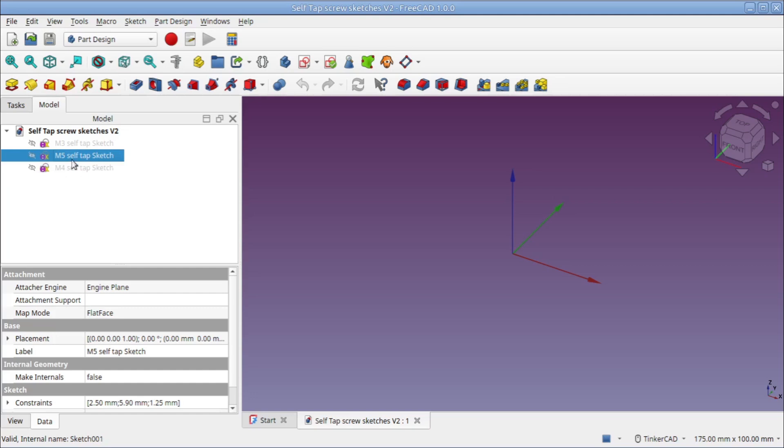Let's open the m4 sketch to have a look at it.